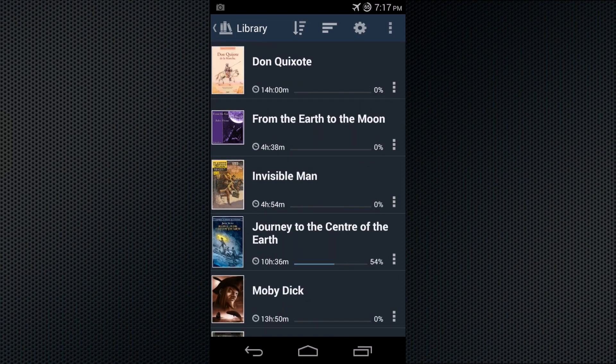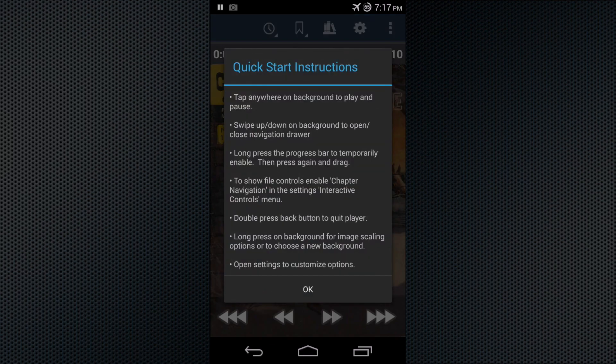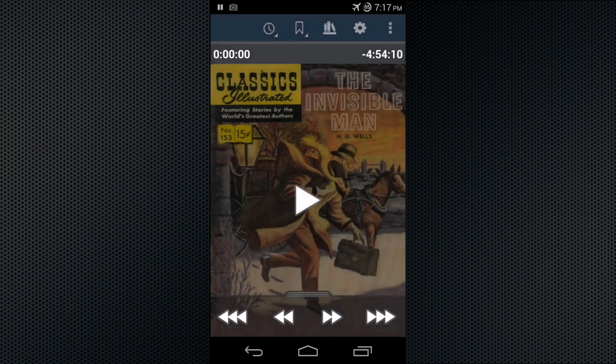To open a book, just tap it, and you can play and pause by tapping anywhere on the background.